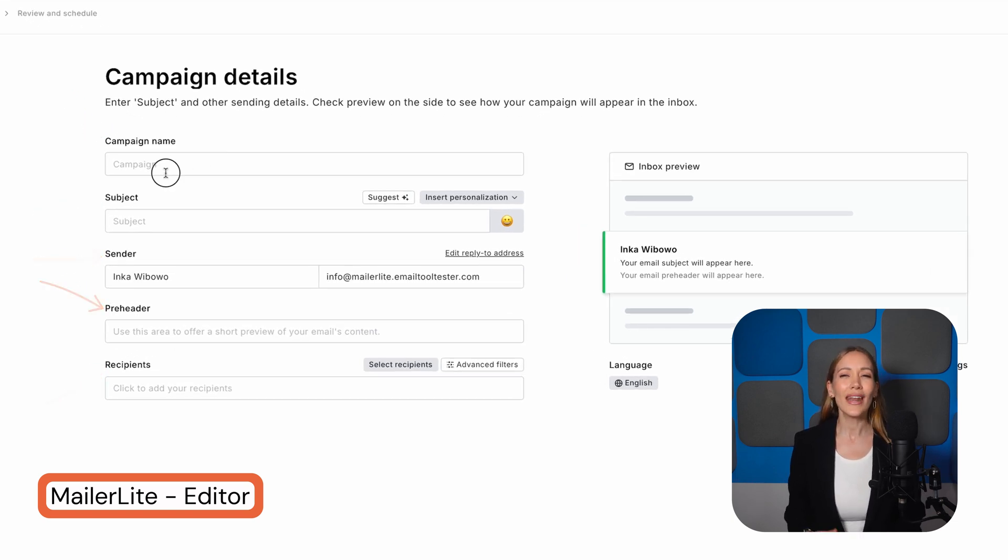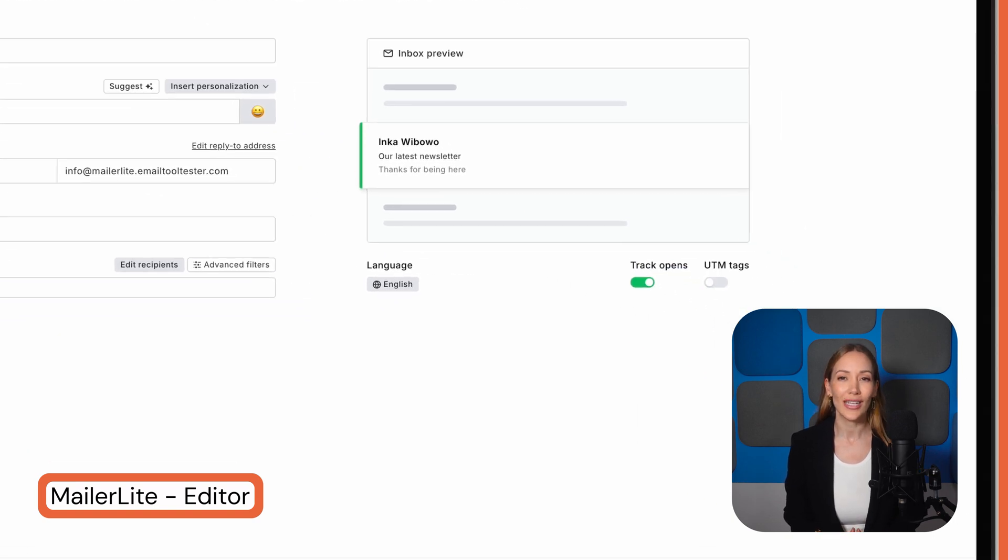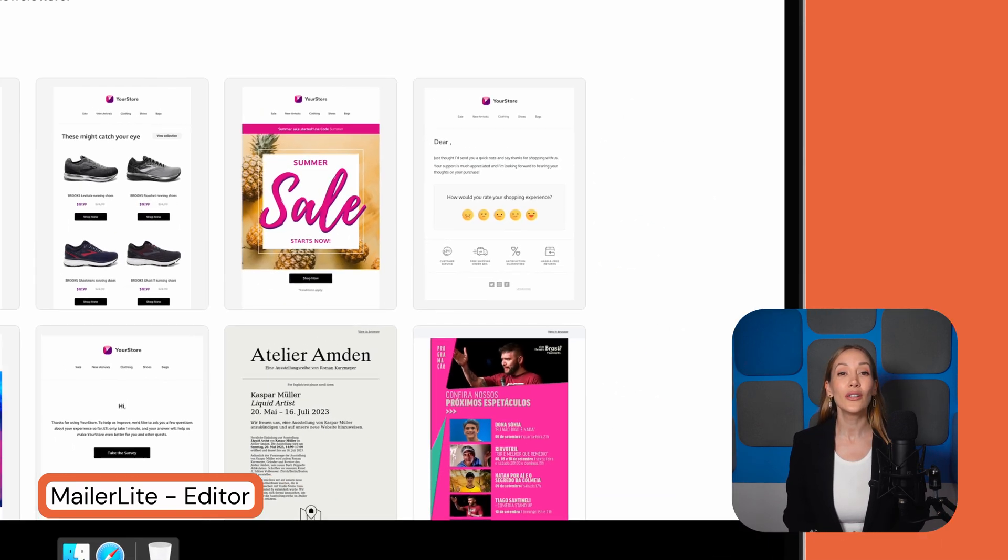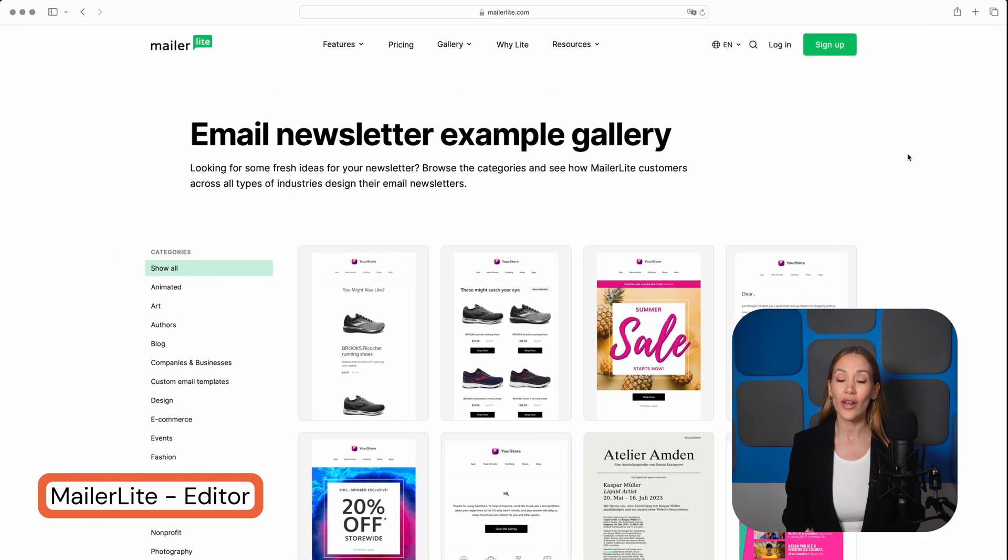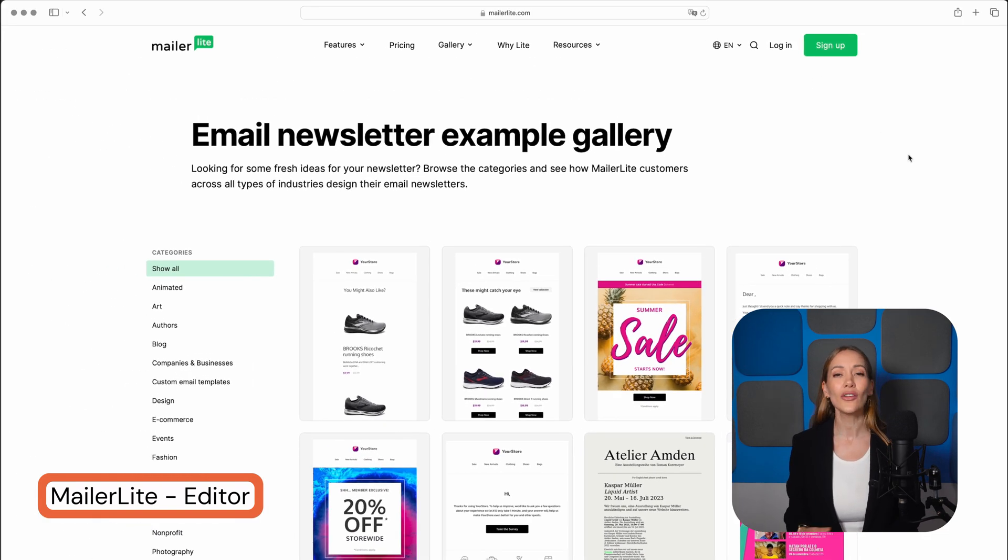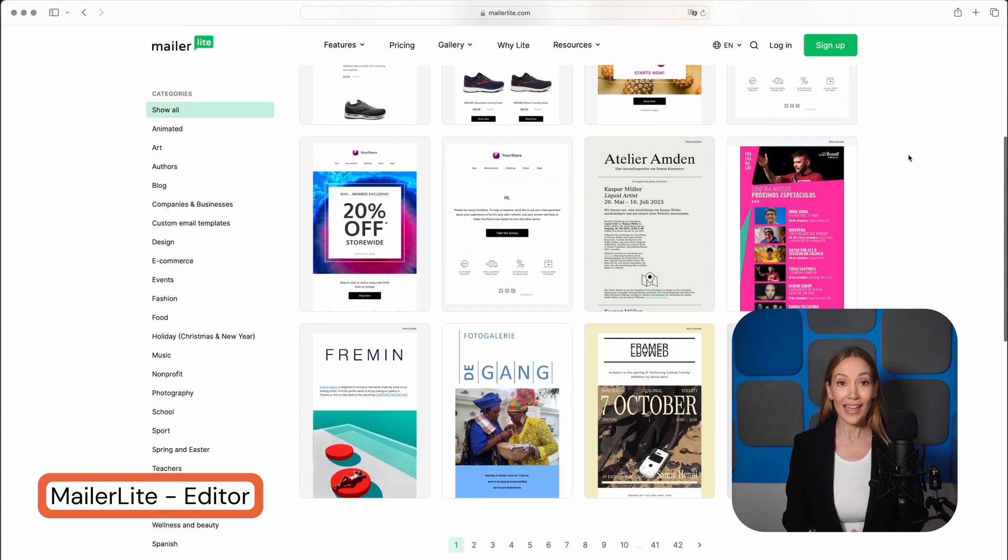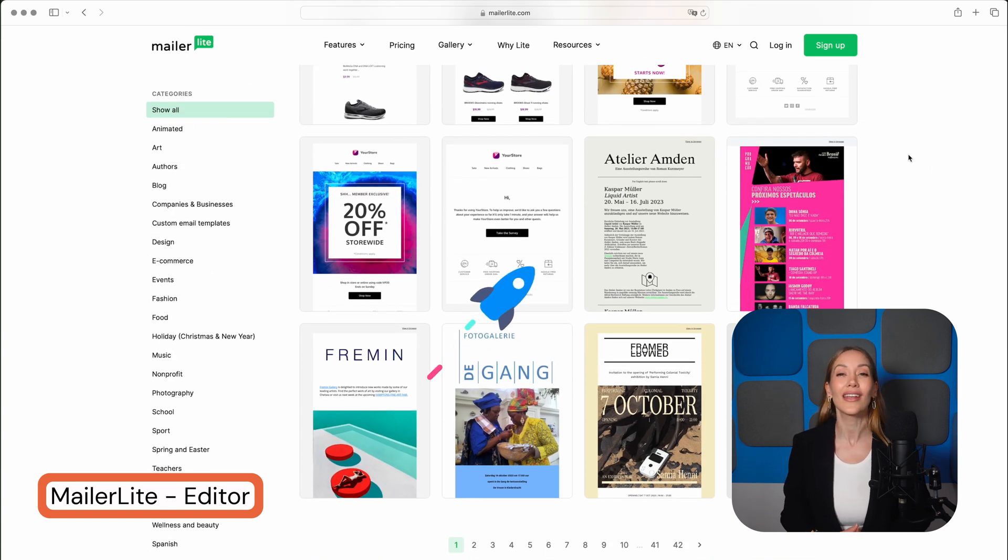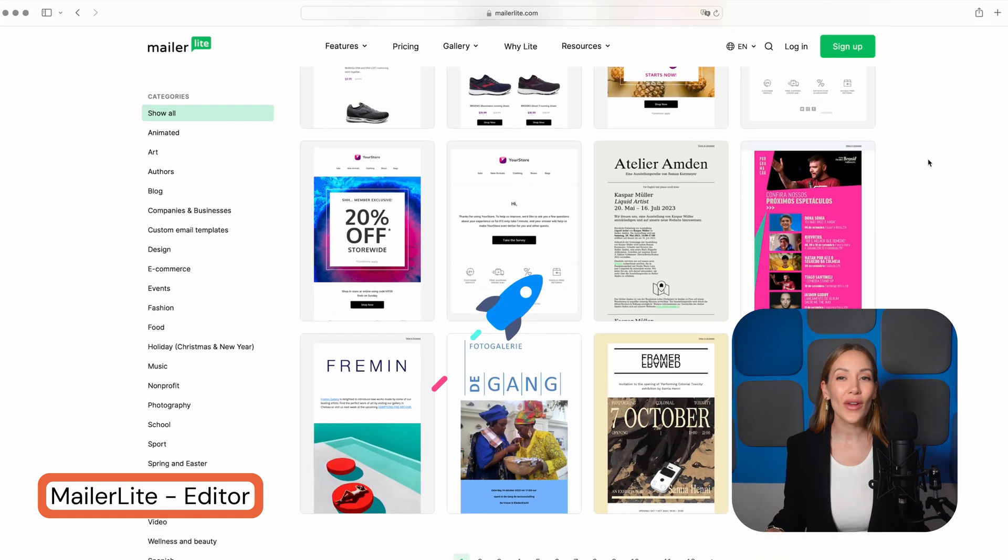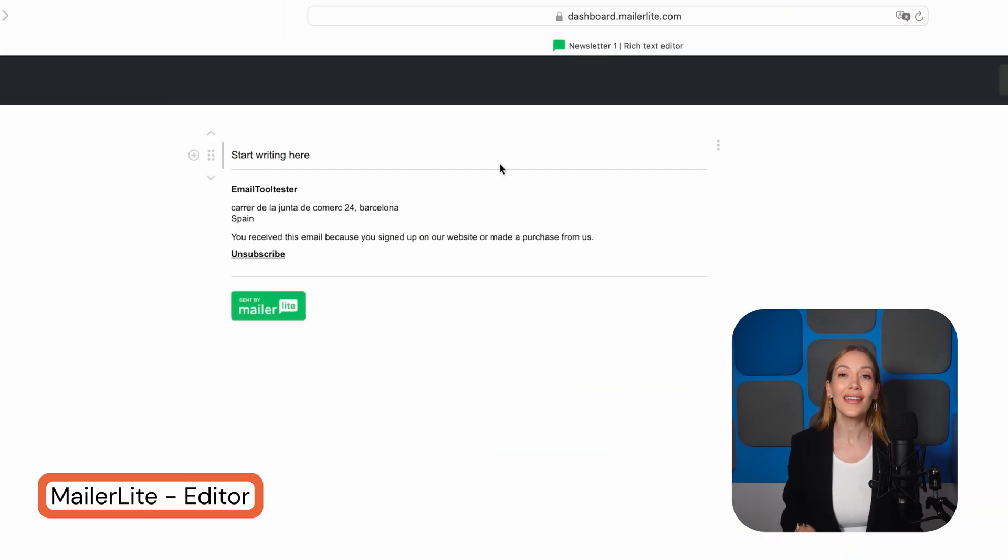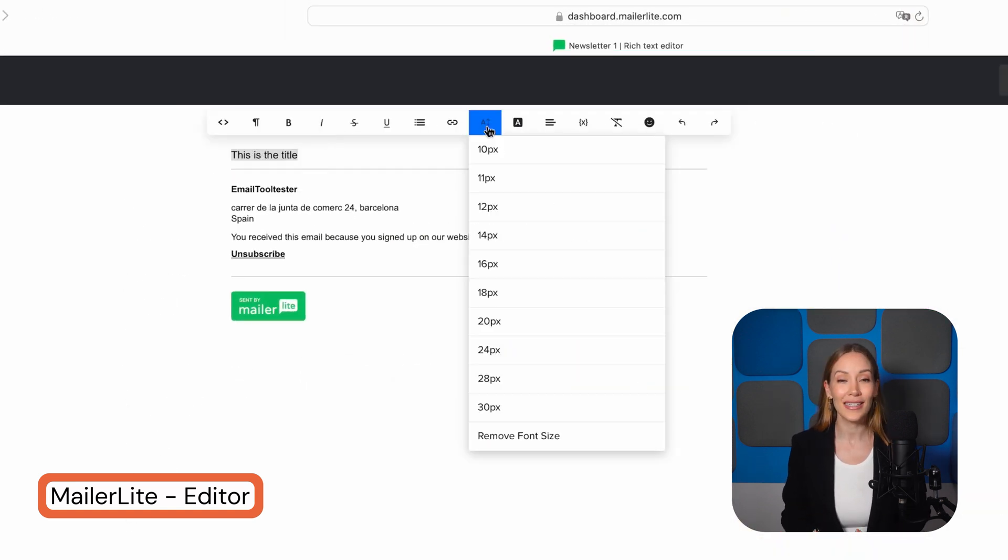Let's go ahead and add those details and select our new list. On the content screen, you'll decide how to build your email. If you're on a paid plan, MailerLite offers a selection of templates, and using one is probably the fastest way to get your newsletter out. It's really straightforward.